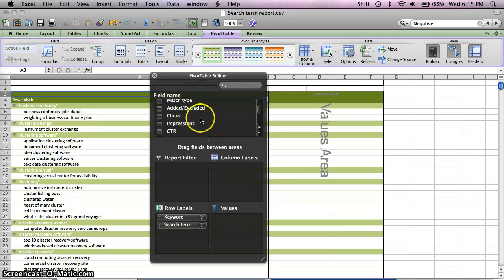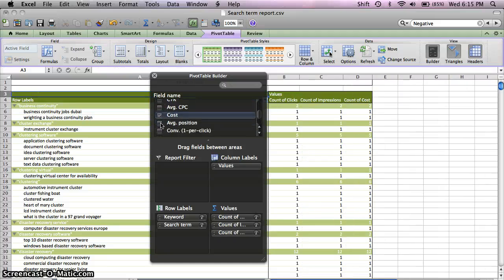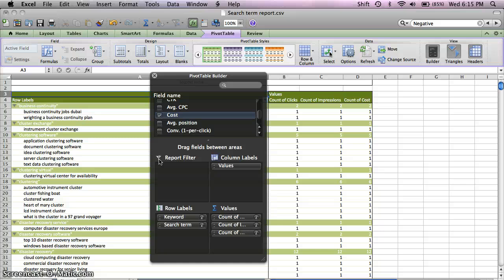And then after this, you can play with it by adding in clicks or impressions, cost and conversion. And then if you want to get really fancy, you can add in some calculated fields to determine click through rate, conversion rate, and cost per conversion and see on a more detailed level just how the statistics break down for the queries in these keywords.